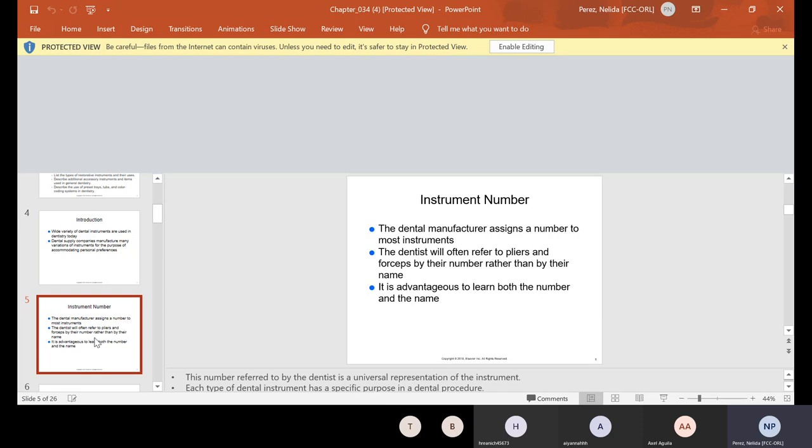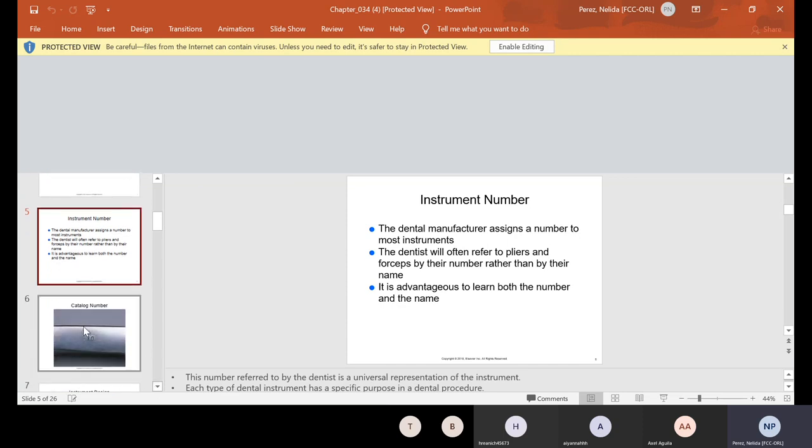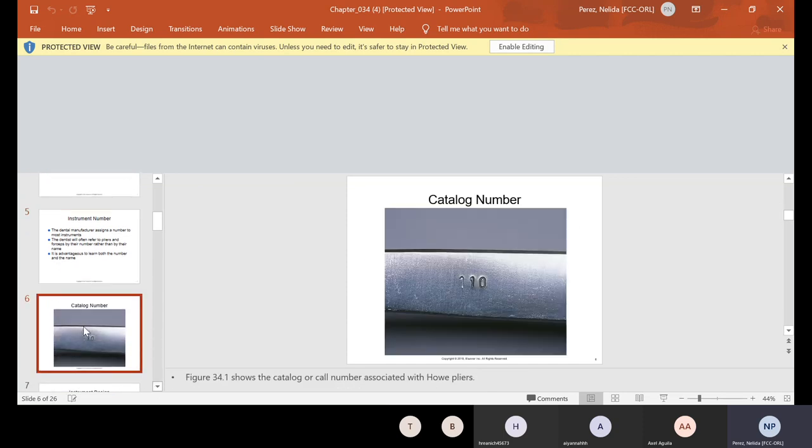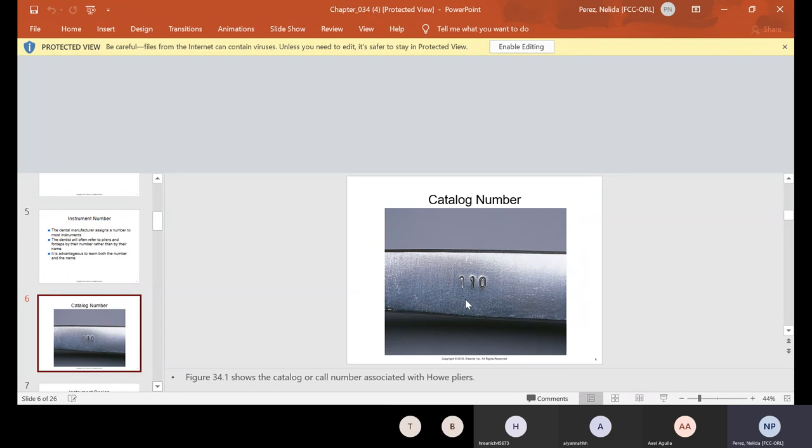Now, here's the problem with that. If you guys have problem with eyesight, I suggest that you check your eyes before you go out on extern because some of these numbers are very small. And you don't want to be squinting and taking your time trying to find the instrument that the doctor needs just because you can't see the number. So there's advantages and disadvantages about it. Again, it is advantageous to learn both the number and the name.